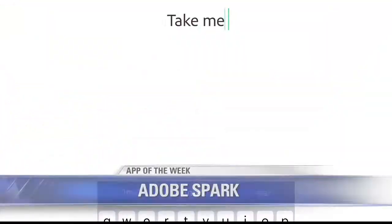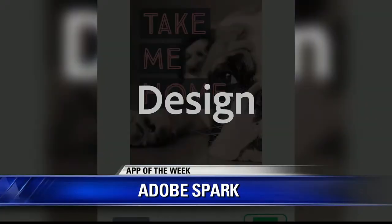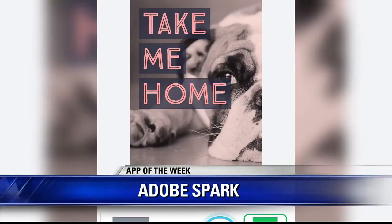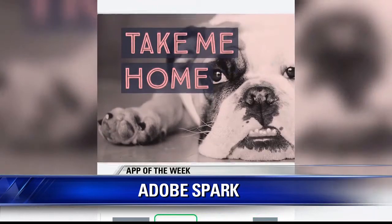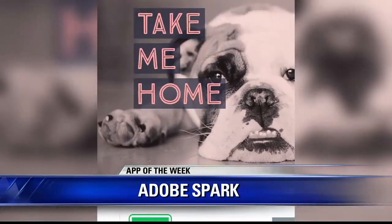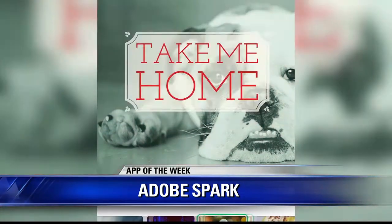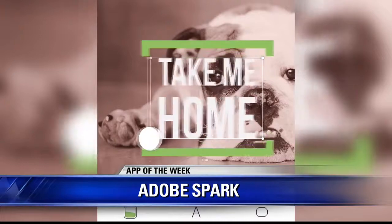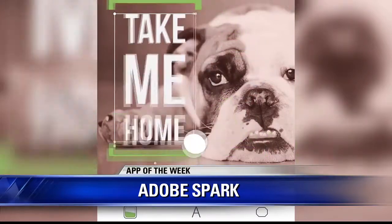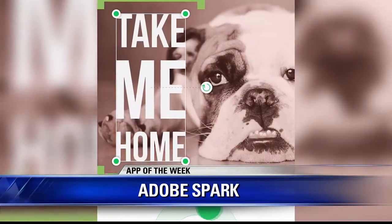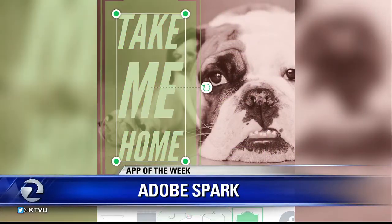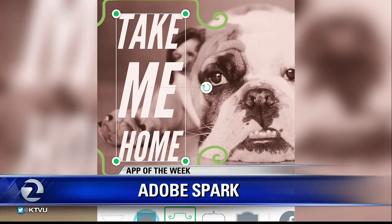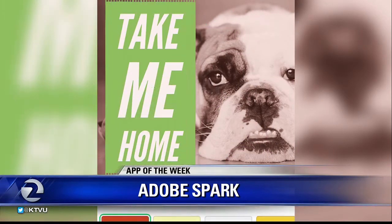Social media gives people a unique way to express themselves, and in today's app of the week we're highlighting one program that lets users turn their ideas into impactful social graphics, web stories, and animated videos in just minutes. It's called Adobe Spark. Joining me now is Aubrey Cattell, head of Next Generation Products at Adobe.